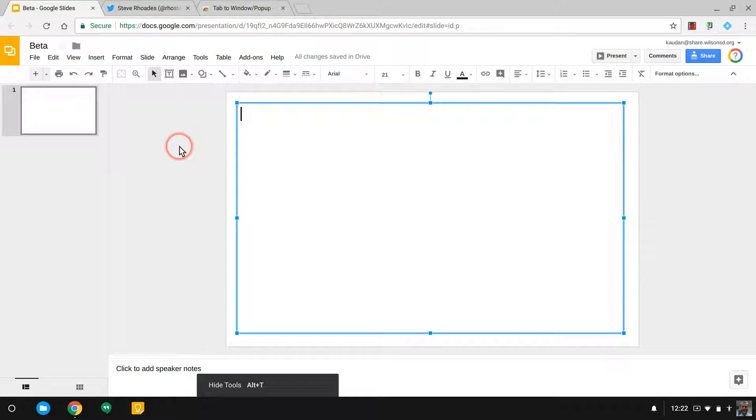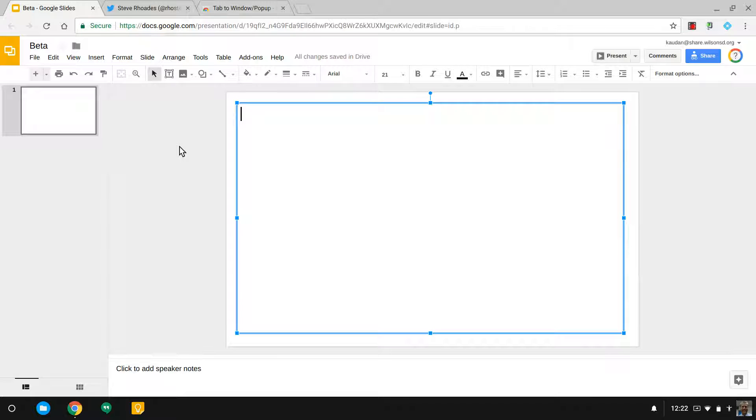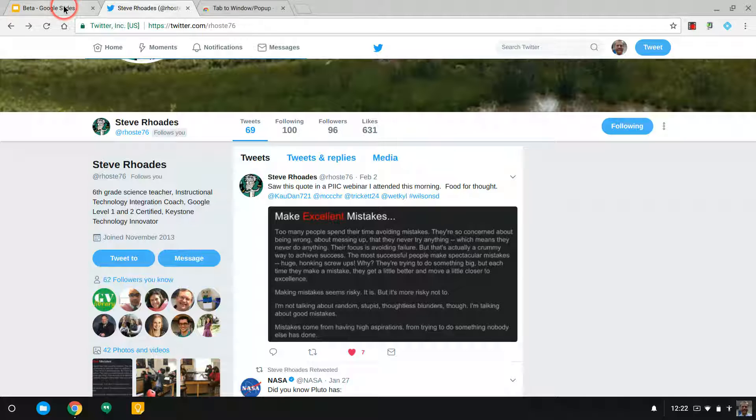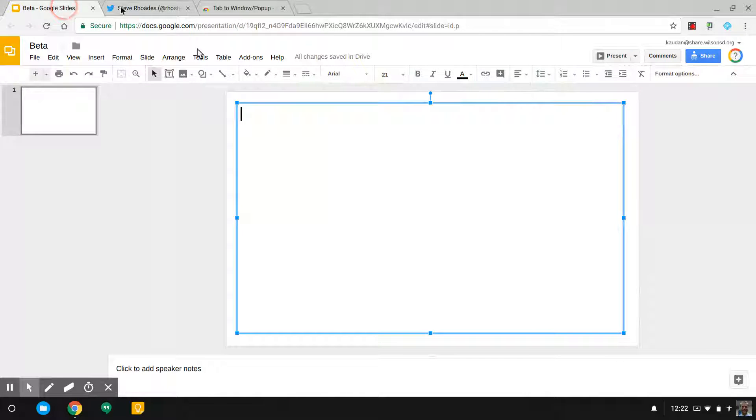All right, what I'm going to do is show a workflow with shortcuts to allow you to open two screens at the same time, or two windows, and put them side by side.